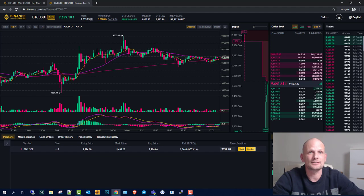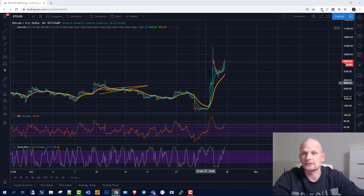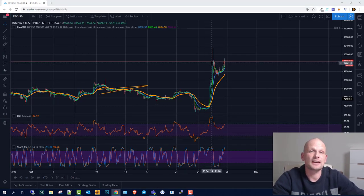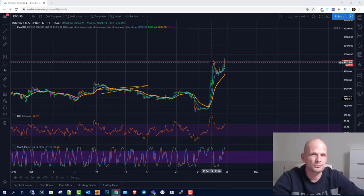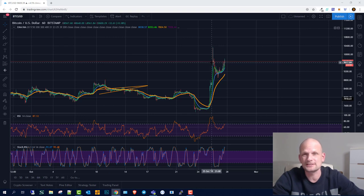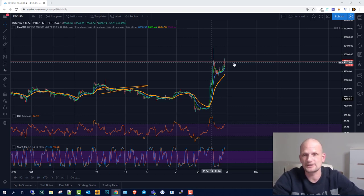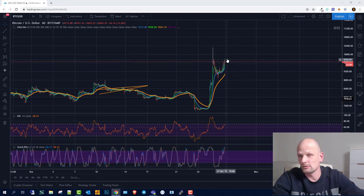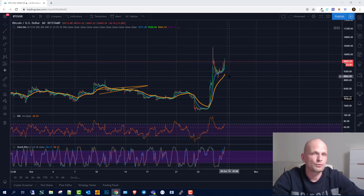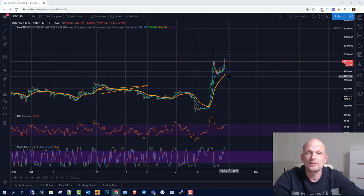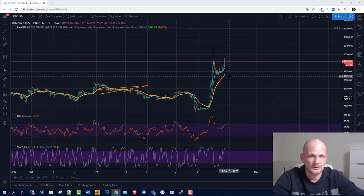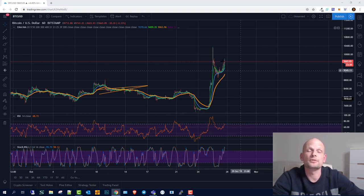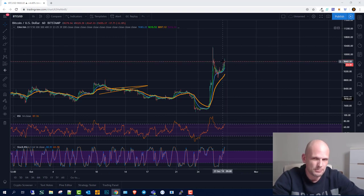I think Bitcoin price will currently stop at $9,800, which will be a huge resistance we won't be able to break at this time. We'll move back to approximately $8,800, and if we break $8,800, we'll go to $8,500. This is my price prediction for this video.